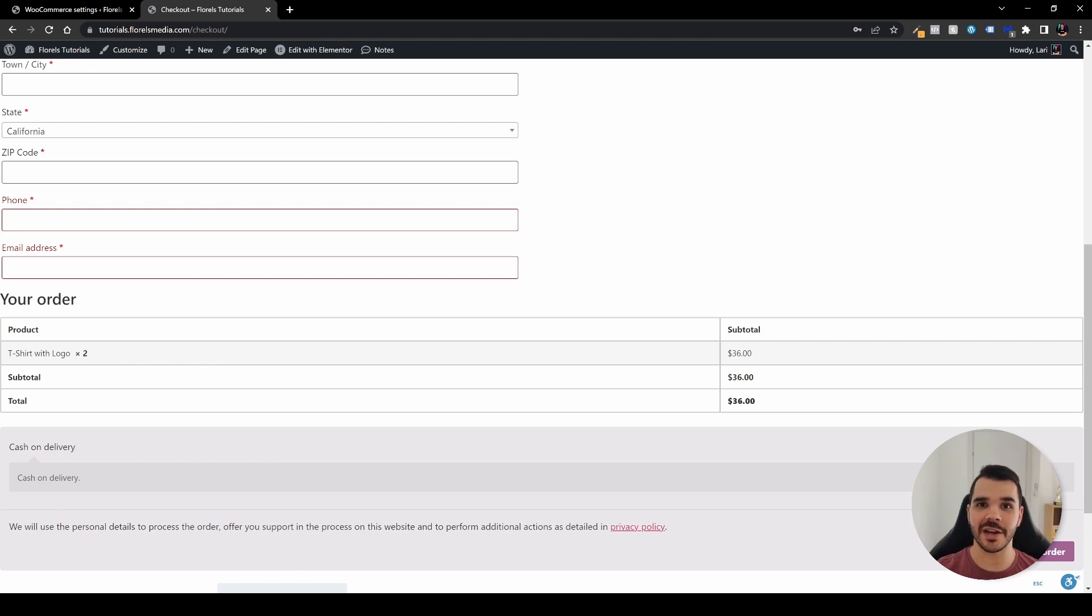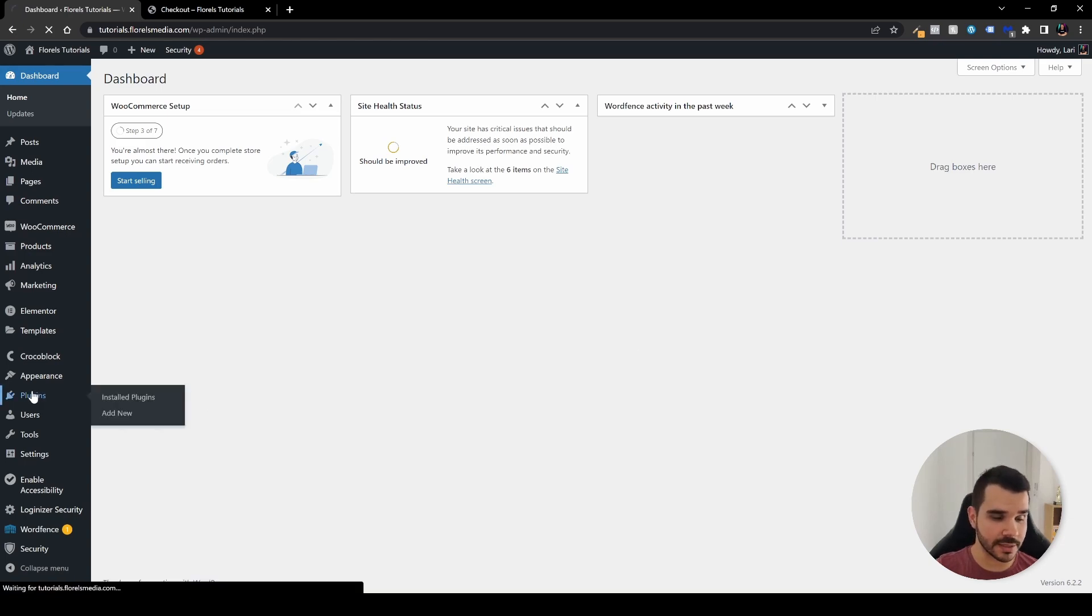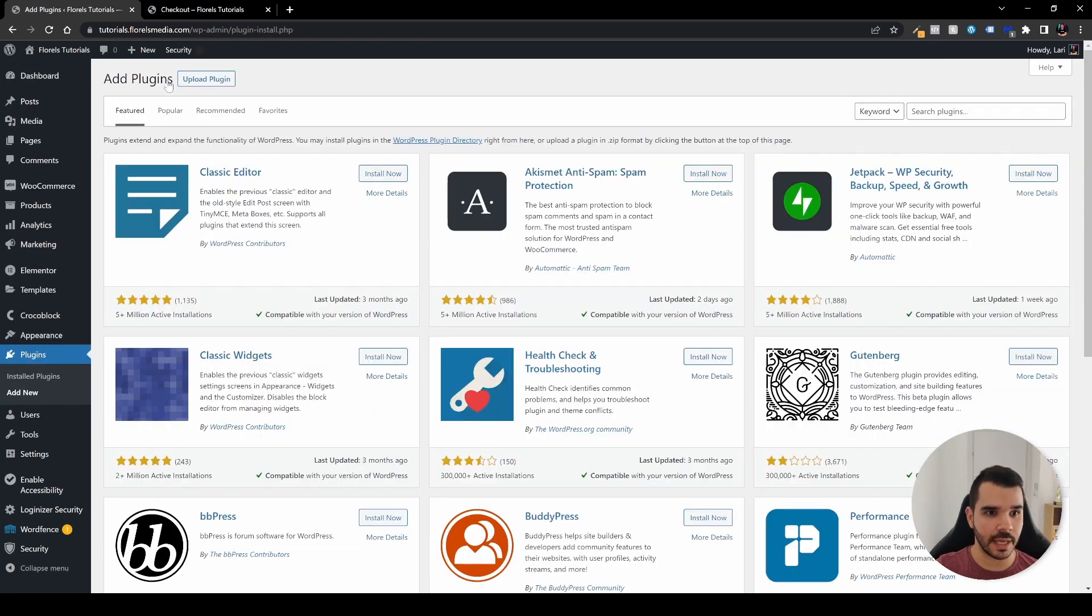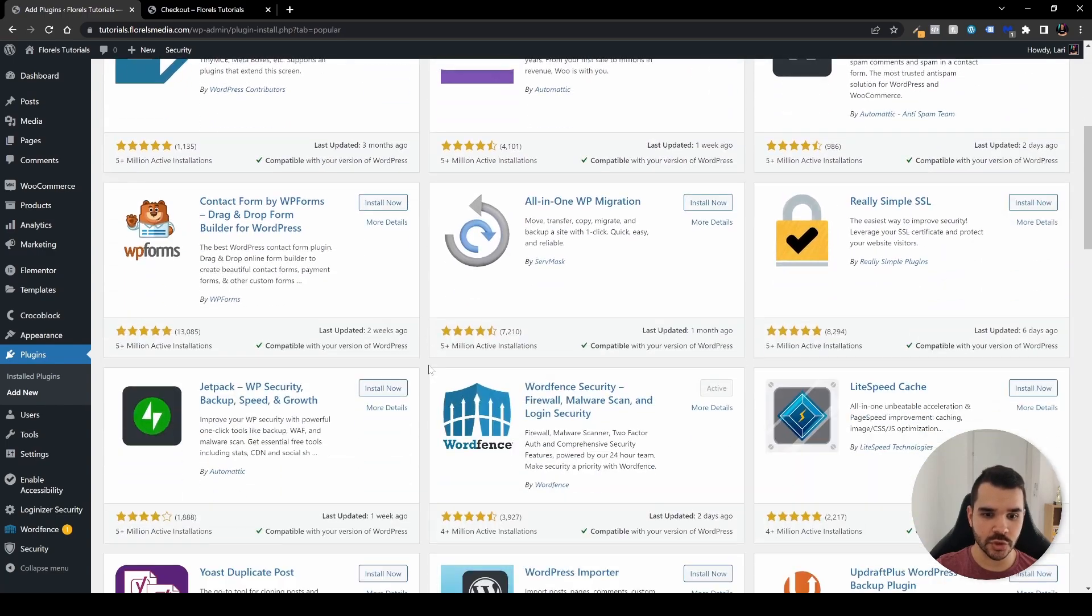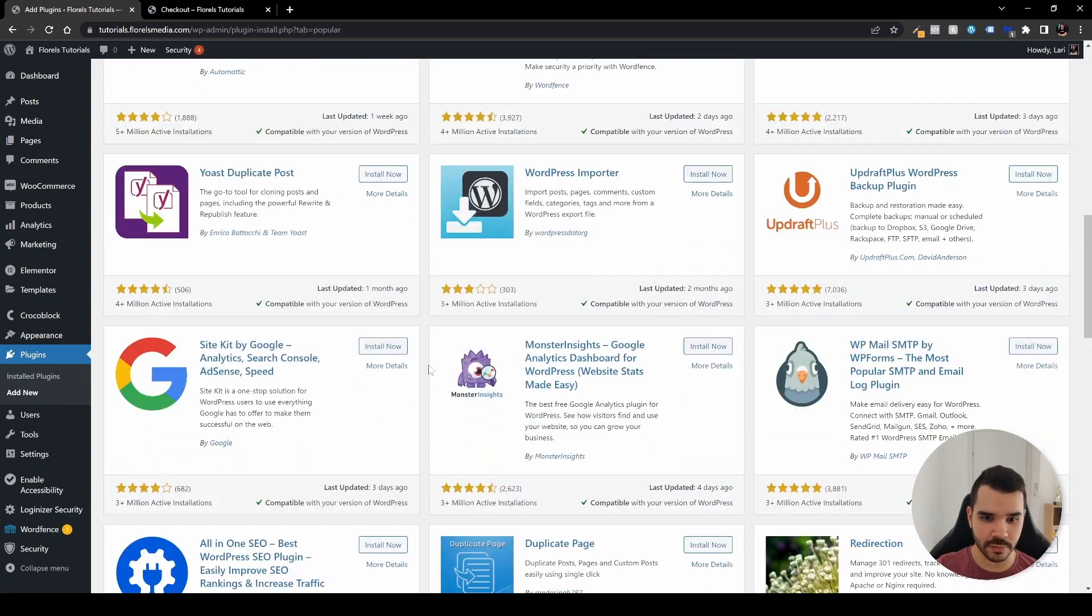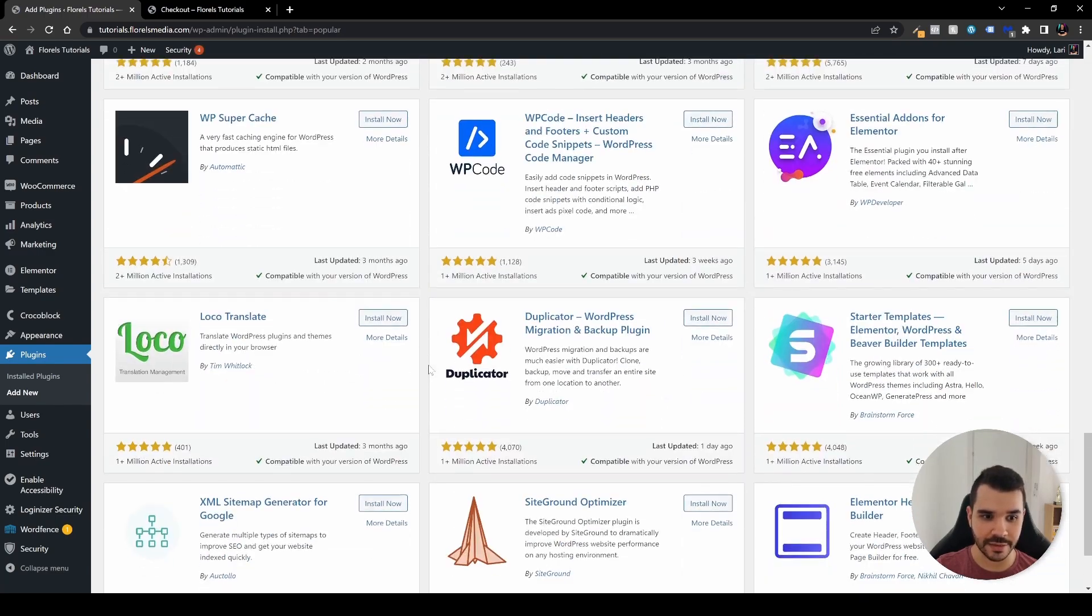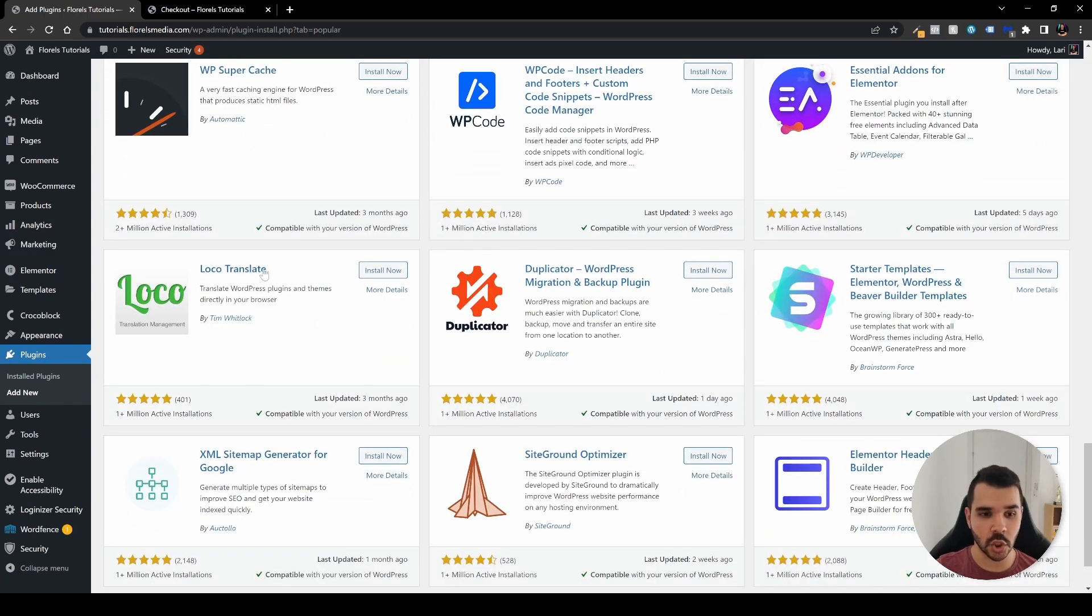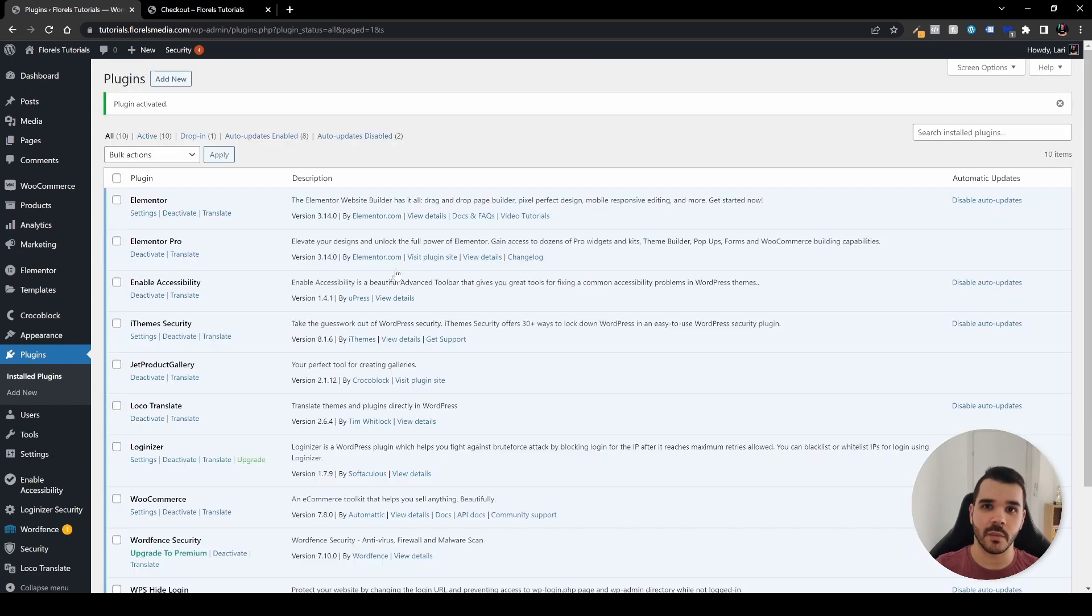When you're in your WP admin dashboard, what you want to do is head over to Plugins, Add New, and let's head over to Popular. If you scroll down a little you'll be able to see that there is a plugin that's called Loco Translate.